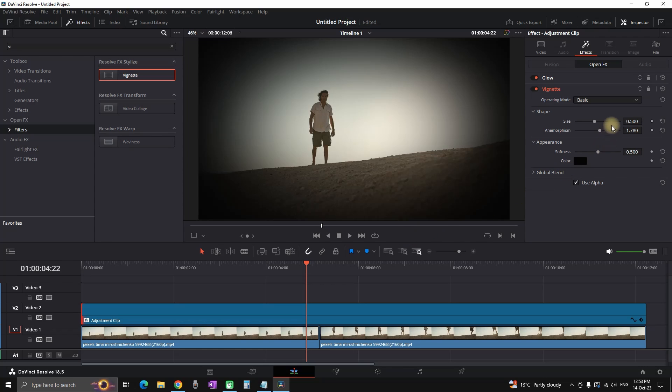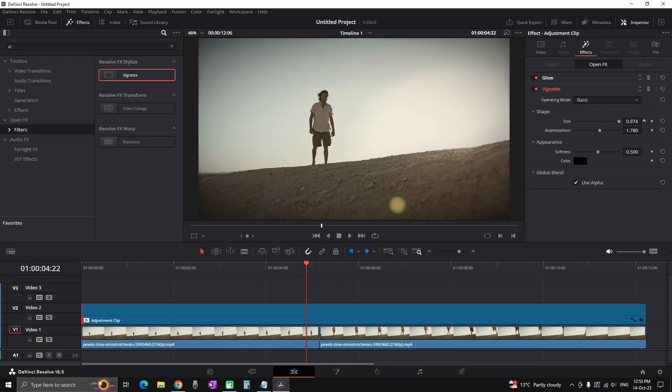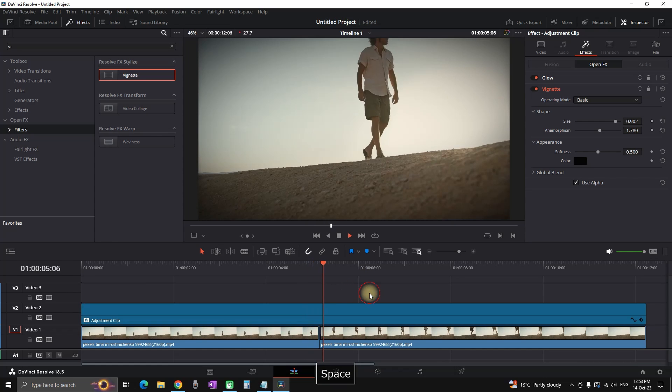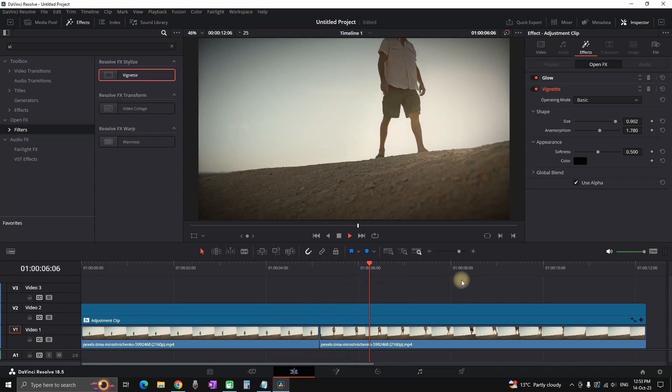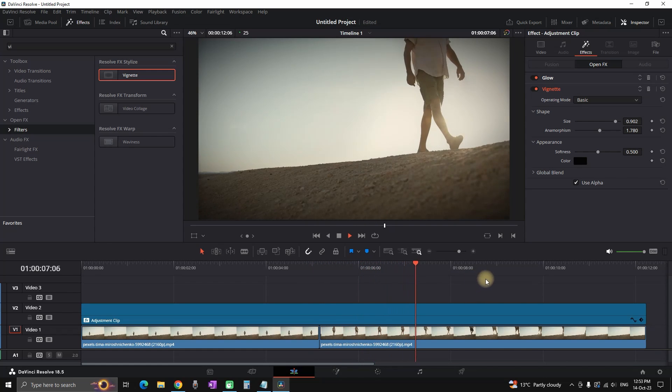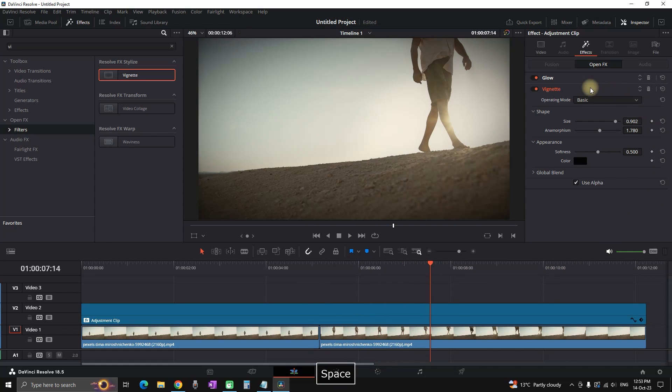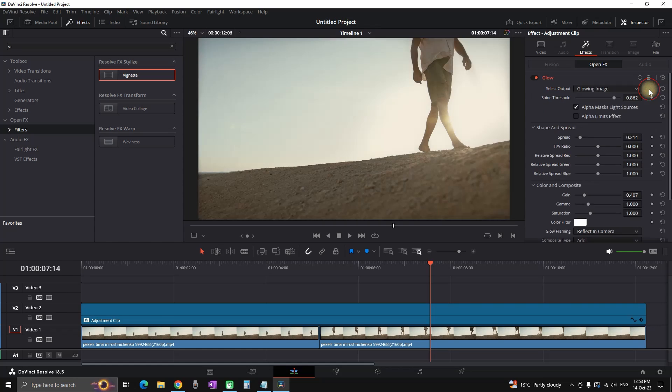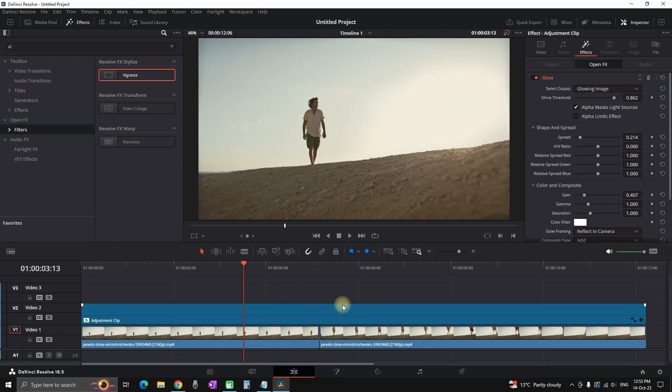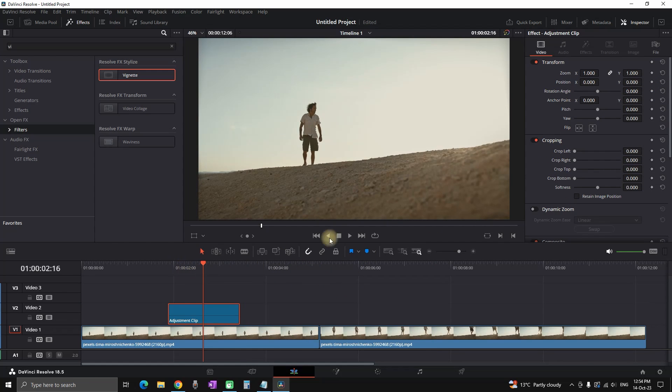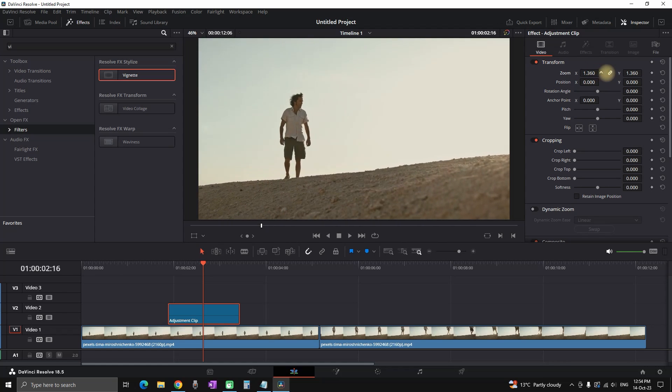I'm adding a second effect which is vignette. I'm setting up the settings on the vignette and now everything that is under that adjustment clip is affected by the vignette and the glow effect. If you want to remove that vignette you can just remove it from the inspector and now just the glow will be added over your main footage. Another example is that you can use it as a zoom in and out.